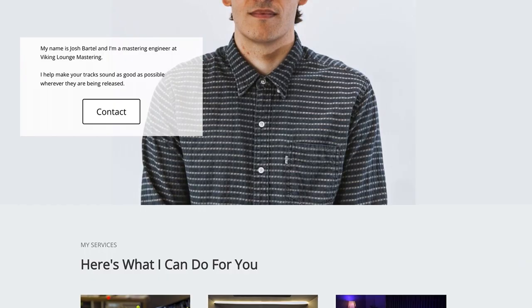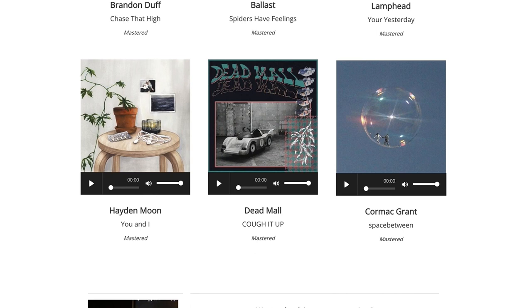That's it for the video. Thanks for watching — pretty nerdy topic today. If you want to check out some of my mastering work, you can head to my website in the description below, joshbartelmastering.com. There's a contact form at the bottom as well if you'd like to work together. Thank you for making it all the way to the end of this video — I appreciate you, and remember to use your ears.